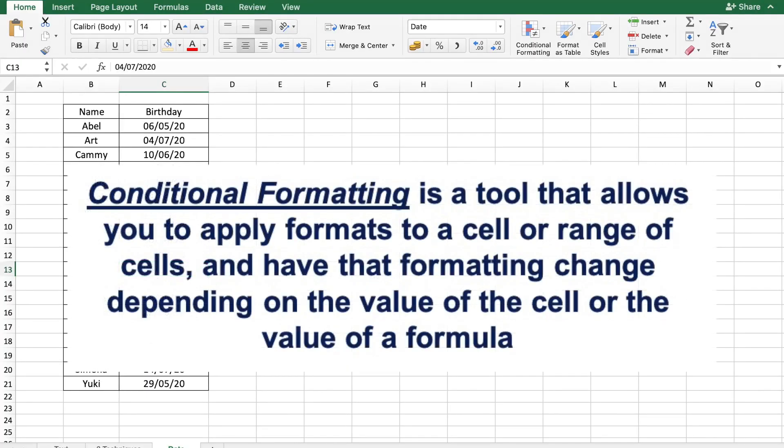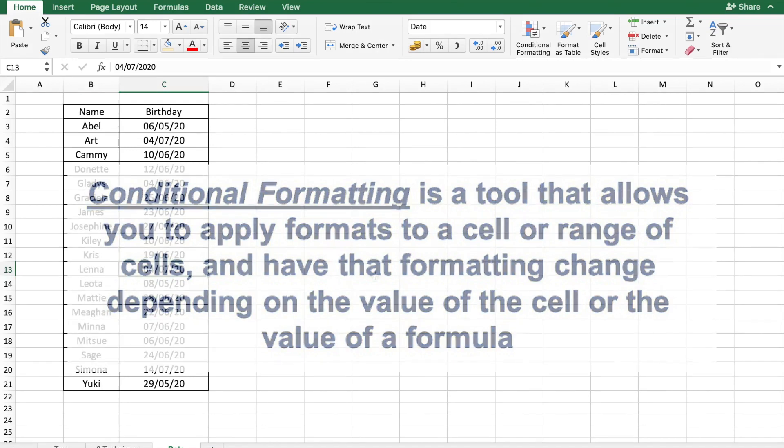Conditional formatting is a tool that allows you to apply formats to a cell or range of cells and have that formatting change depending on the value of the cell or the value of a formula. In this video, I will show you how to use conditional formatting based on a date. So, let's dive right in.